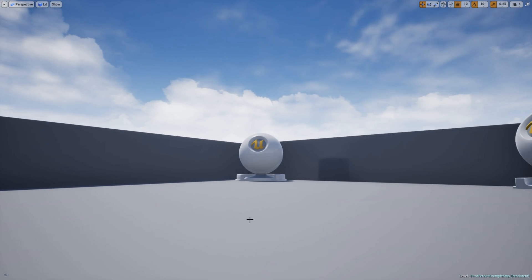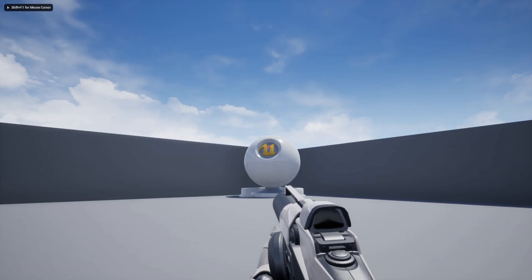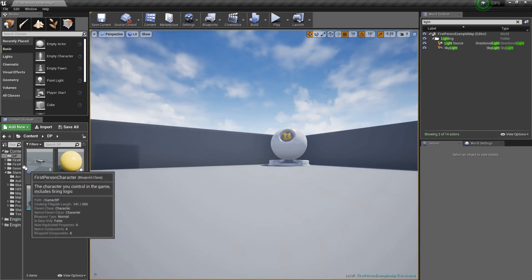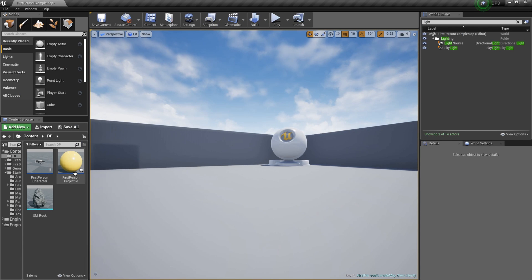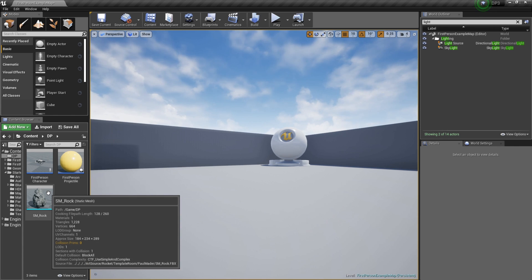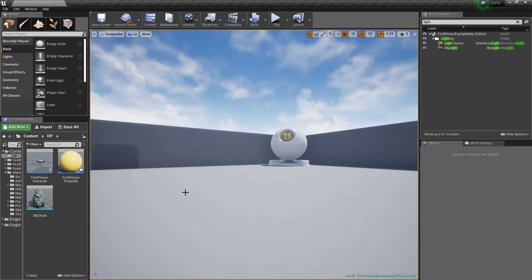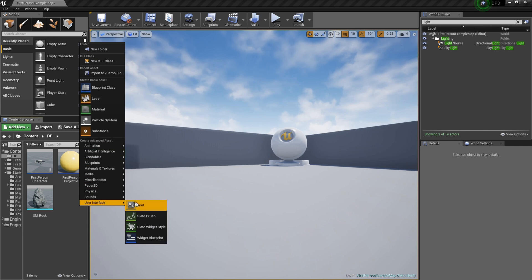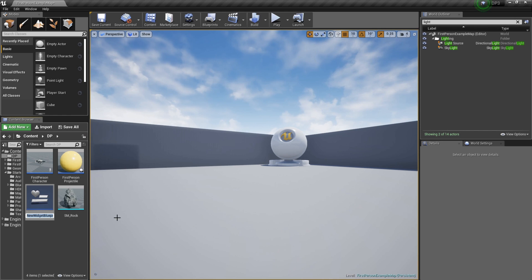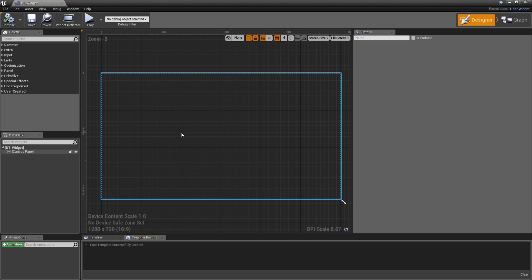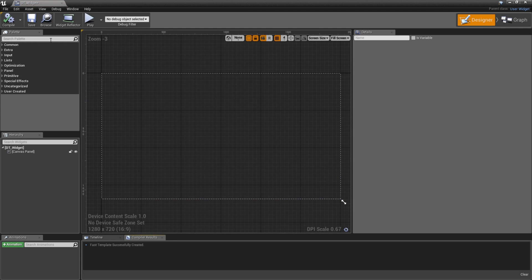Today we're going to talk about creating some damage text when we shoot something. I've already got set up here the first person shooter — I got this gun. Inside my DP folder I got my first person character, the first person character projectile, which is very important, and then I got this rock. We're going to shoot the rock and have a floating damage text pop up.